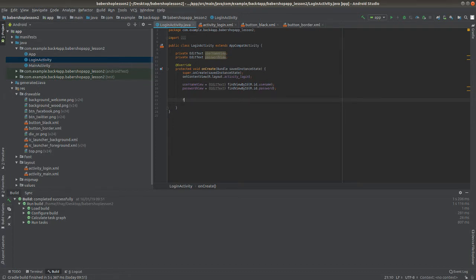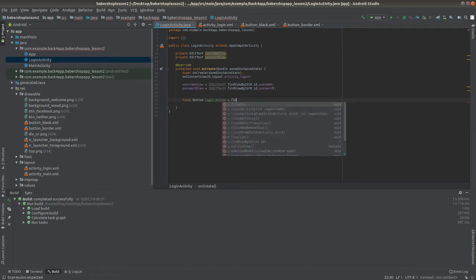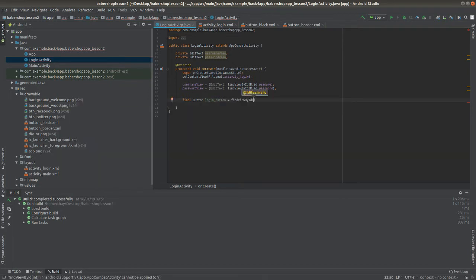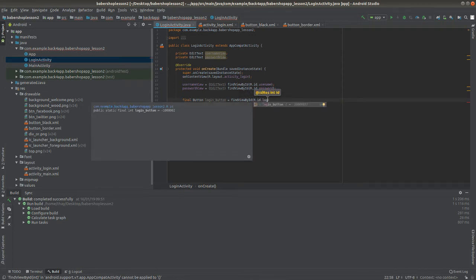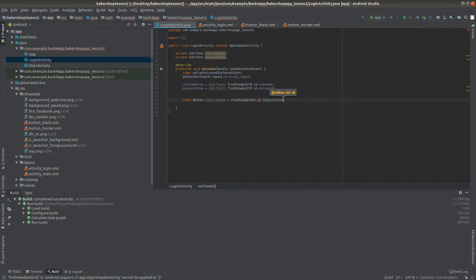After that we're going to declare the login button, and here we have an interesting fact: you have to declare the button as a final variable. If you don't know what a final variable is, it's a variable that will never change its value after assignment. An attempt to assign a new value to a final variable after assignment will result in a compiler error.